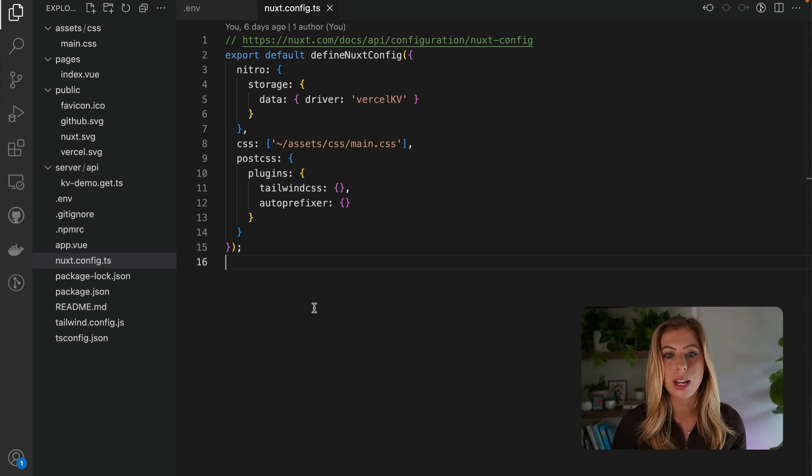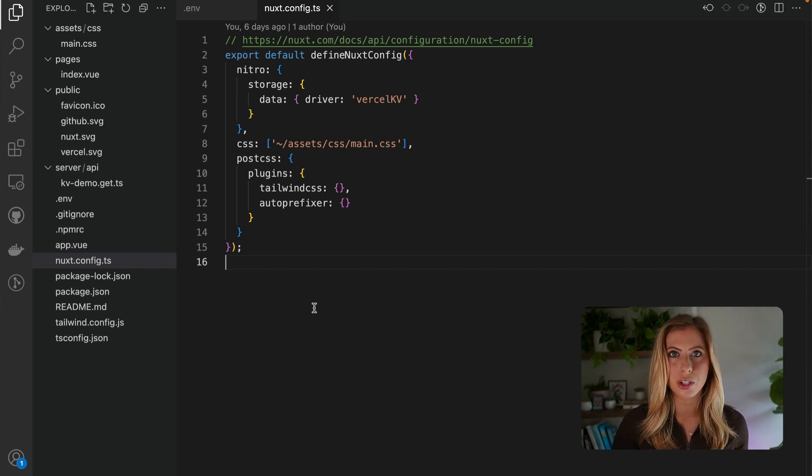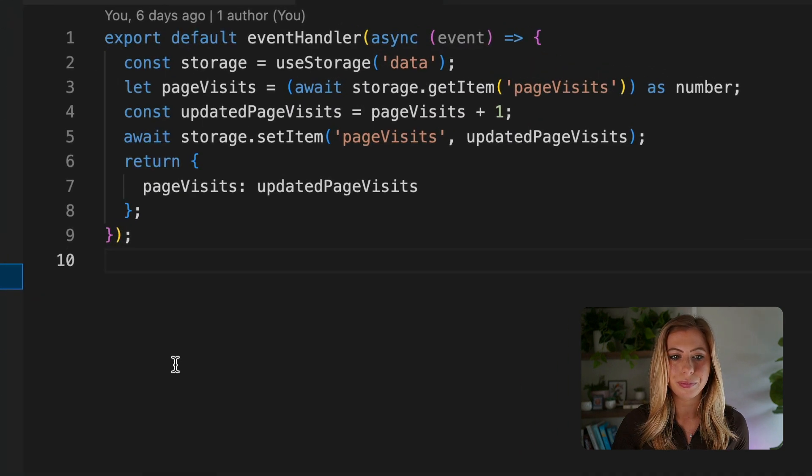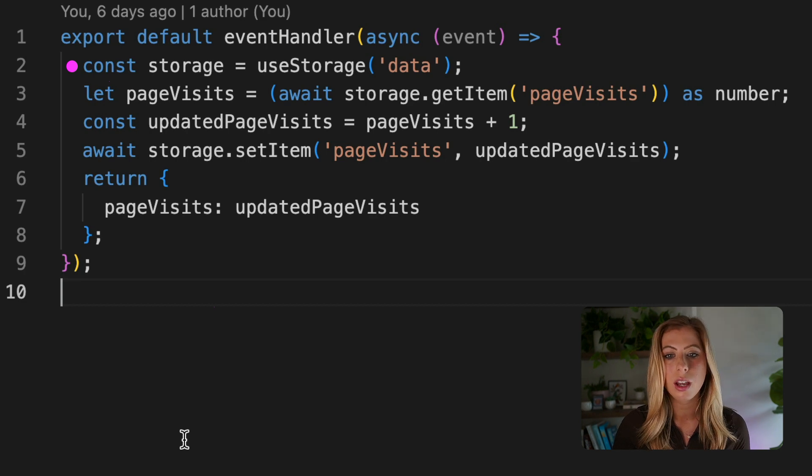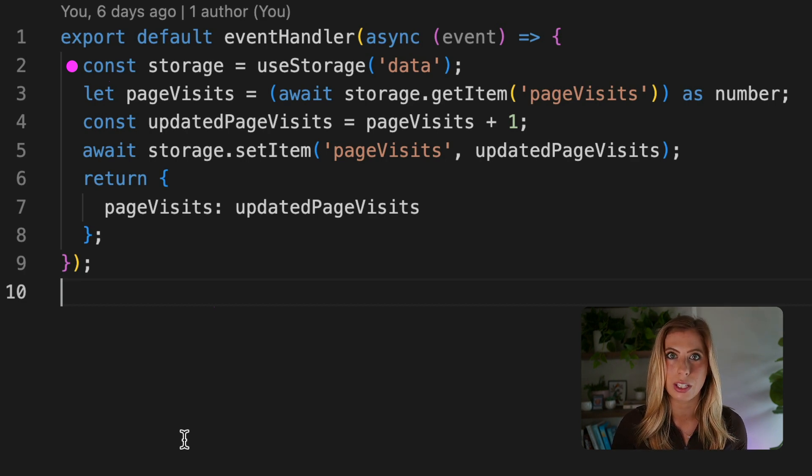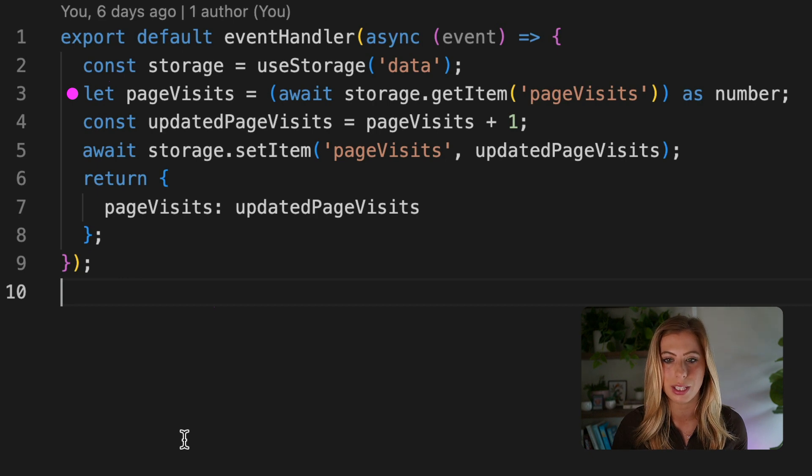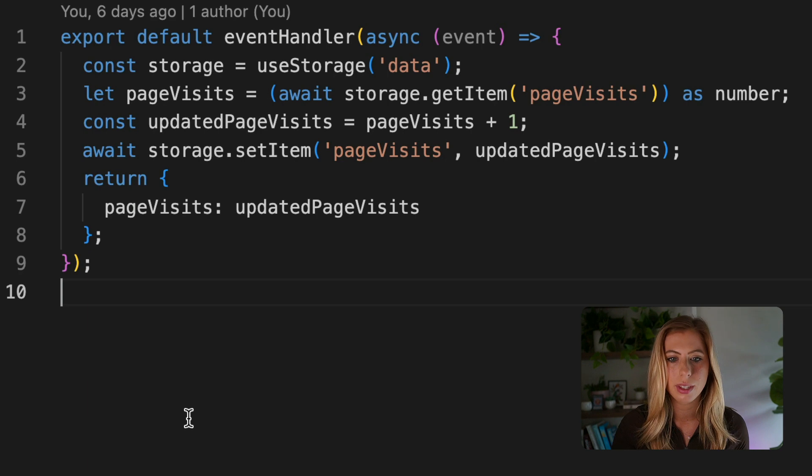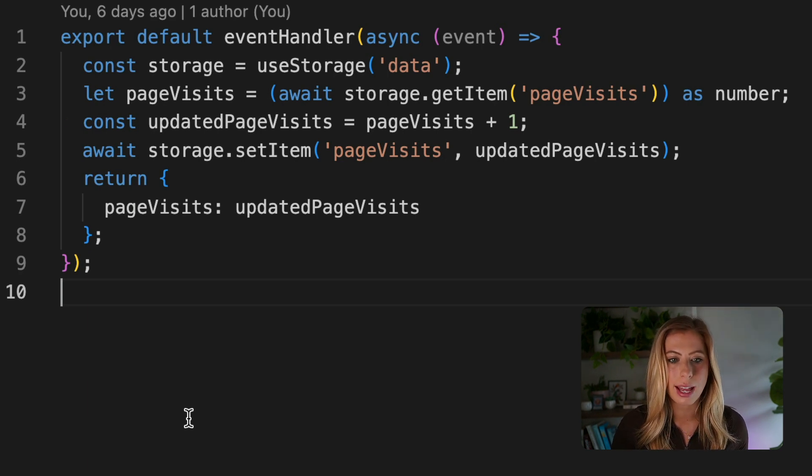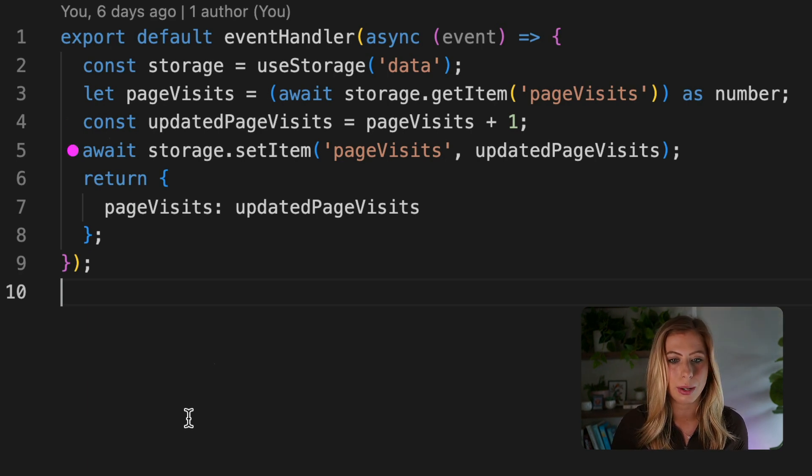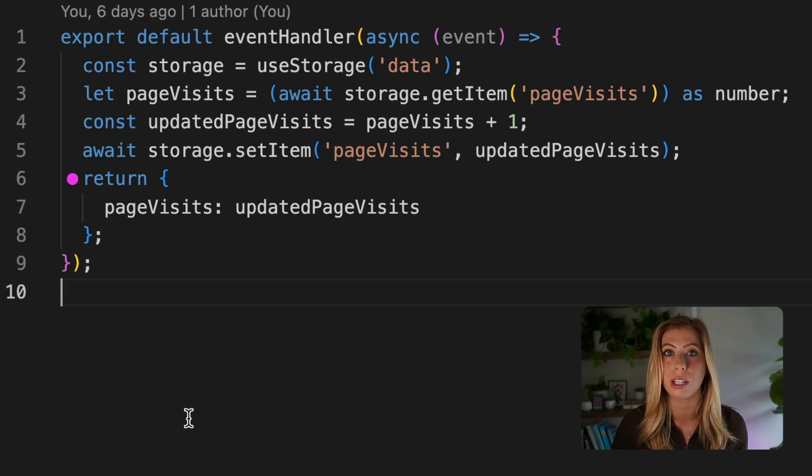So now we can easily store data in any event handler. So let's move into our server route to see how we actually store and use data. So here we are initializing our storage variable using the useStorage function, which creates a connection to our KV store. Next, we're retrieving the value of a data item called page visits using the getItem method of the storage object. We then increment this value by one and save the updated value to our database using the setItem method. And finally, we're returning this updated value to be used in our page.